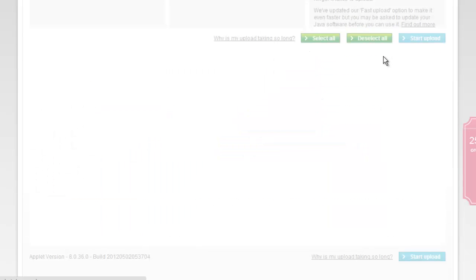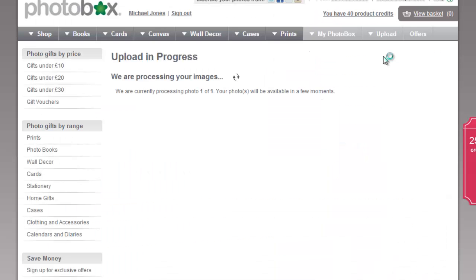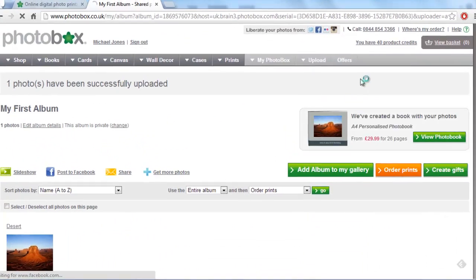Once it has been processed by the site, you will be redirected to where the file is located on the site.